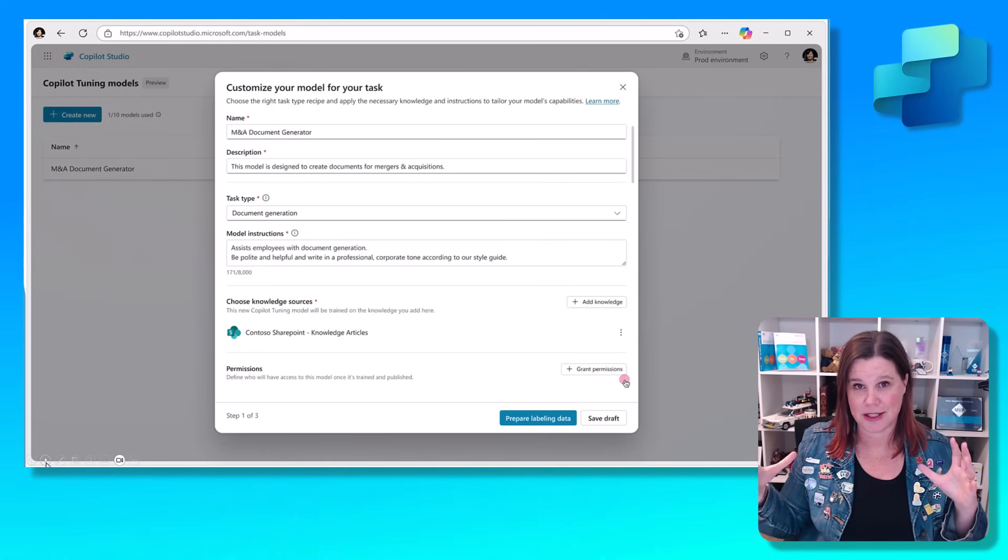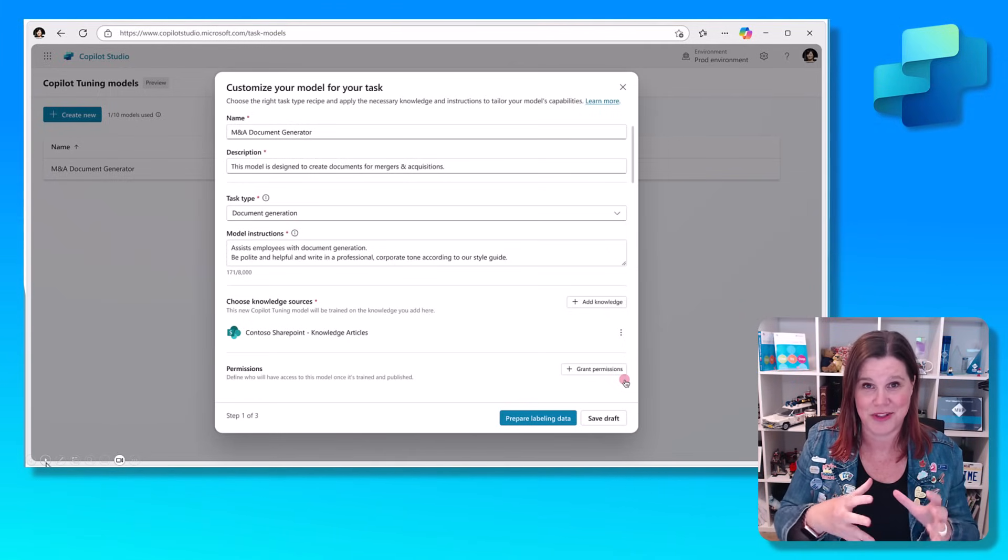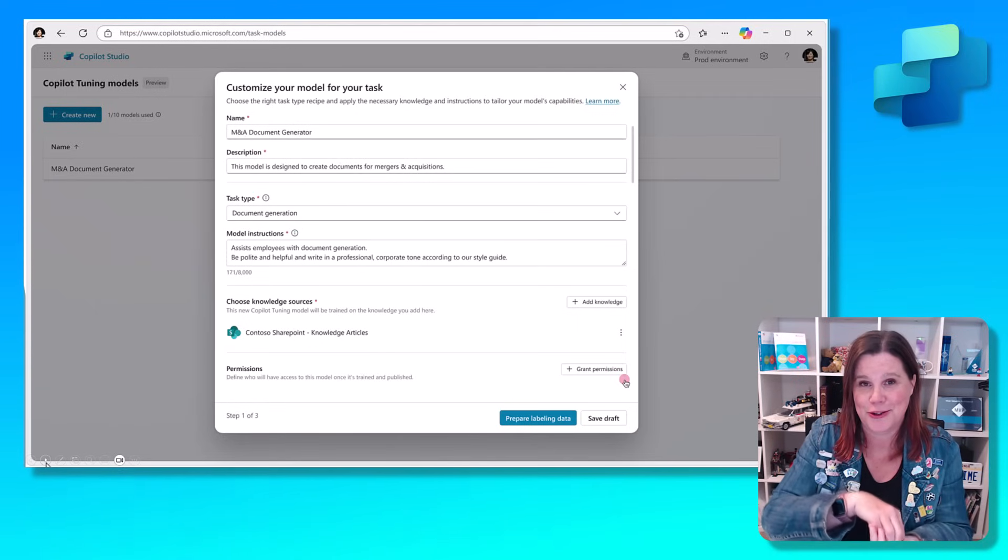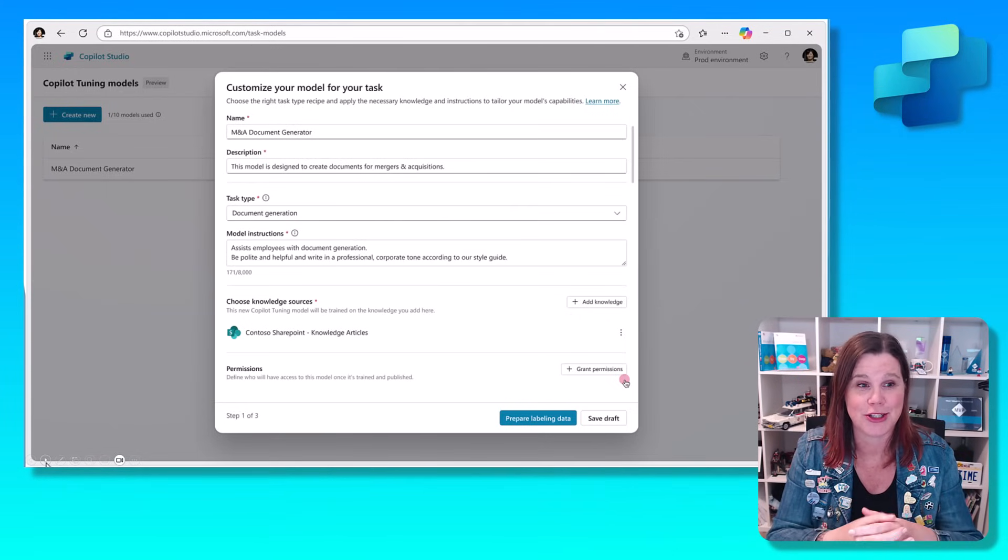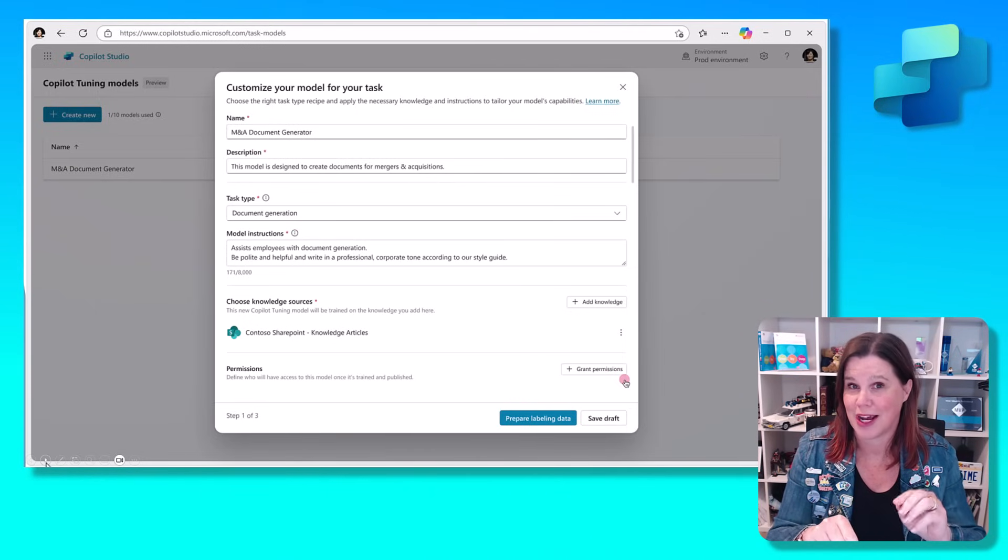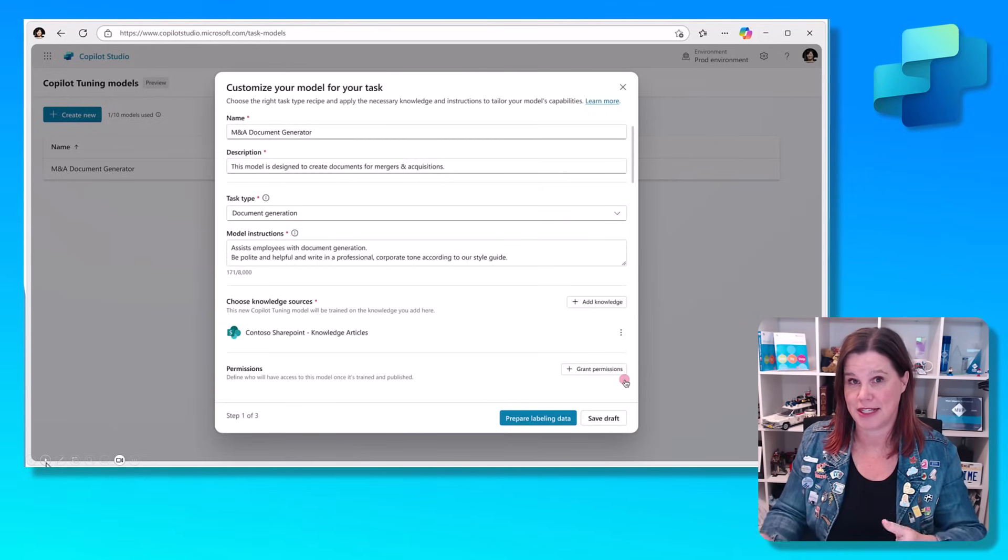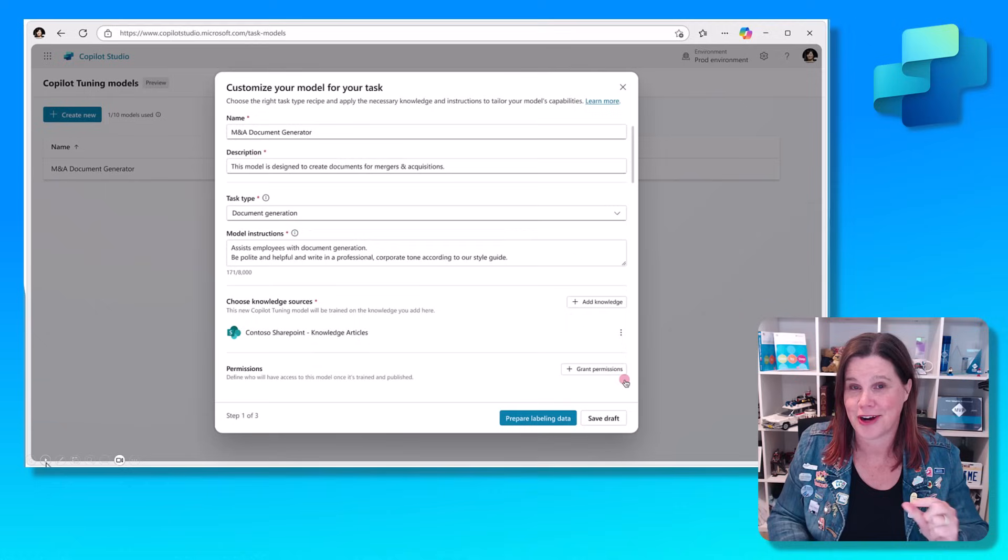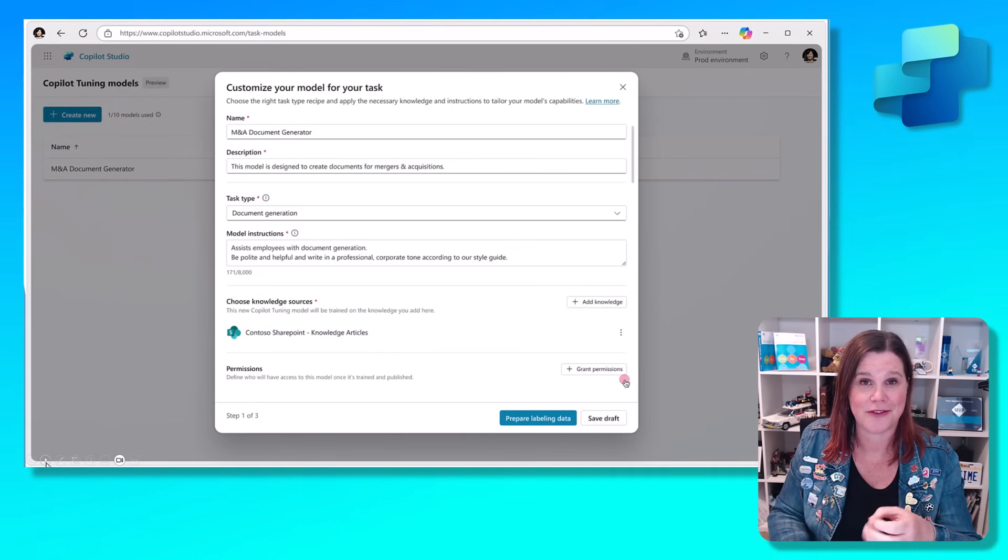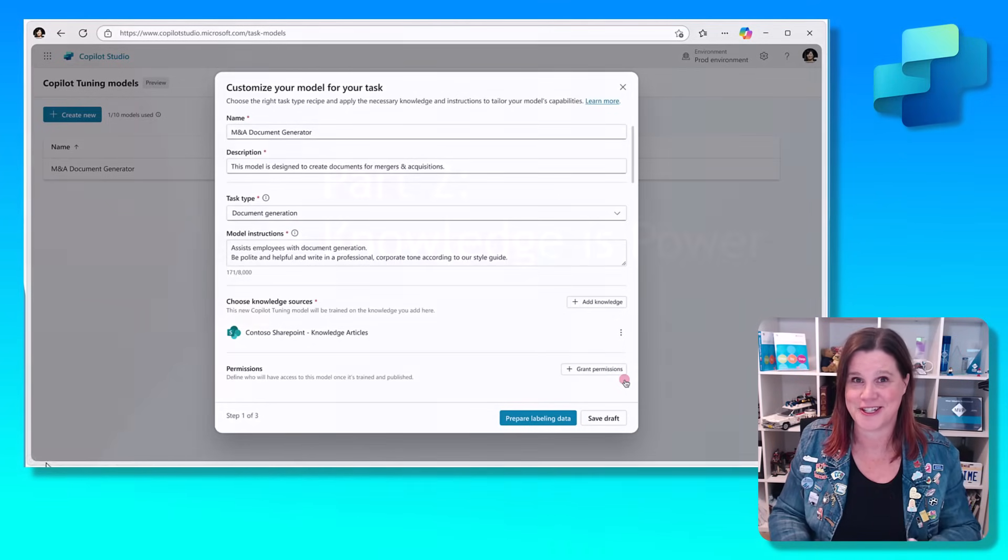This is all still built within the security of your tenant and the security of the documents you're using. This is still the absolute core value of Microsoft 365 Copilot, bringing the AI into your secure environment, not taking your stuff out. You can train it to do things like document generation and say, please work according to our style guide. You can point it to those sources and train on this model using that very straightforward click and point wizard style interface. Even though we're talking about training models, we're not into data science here.